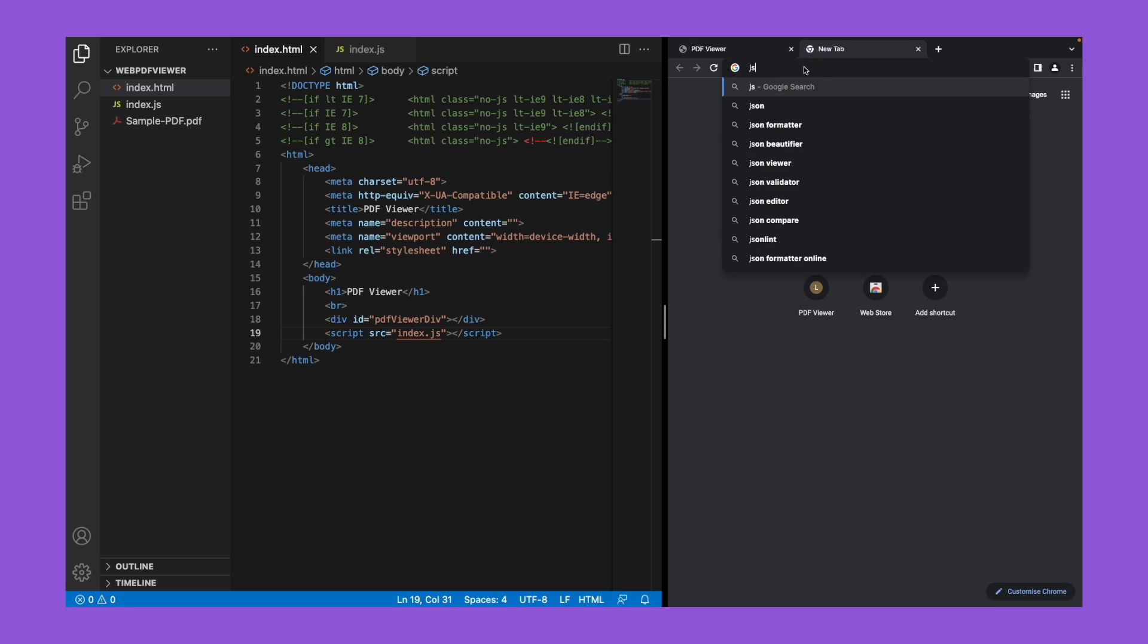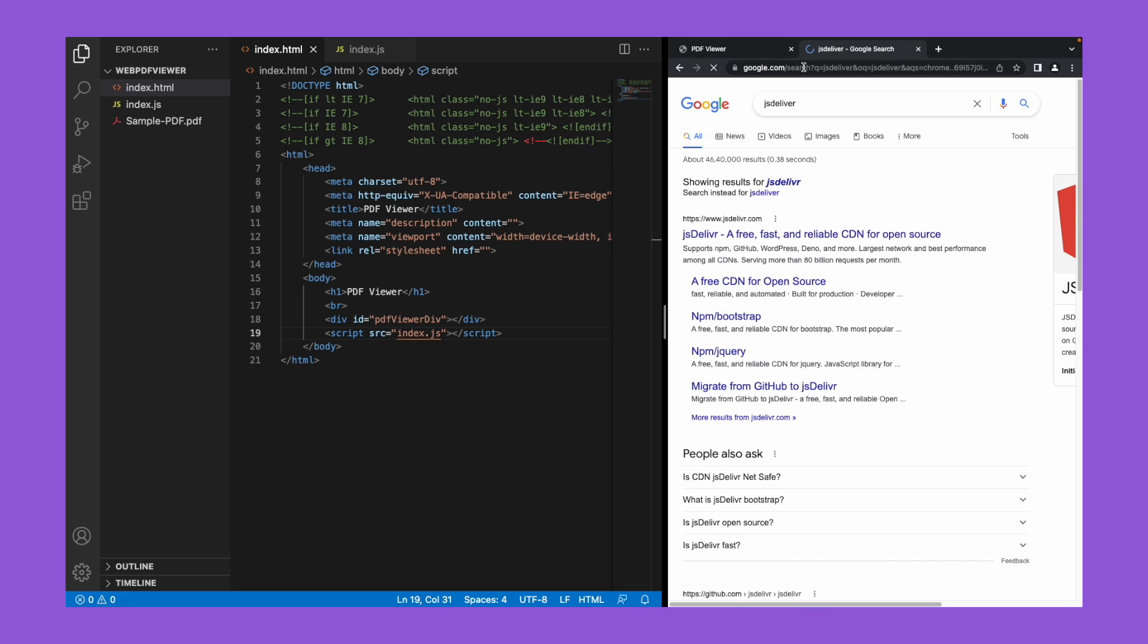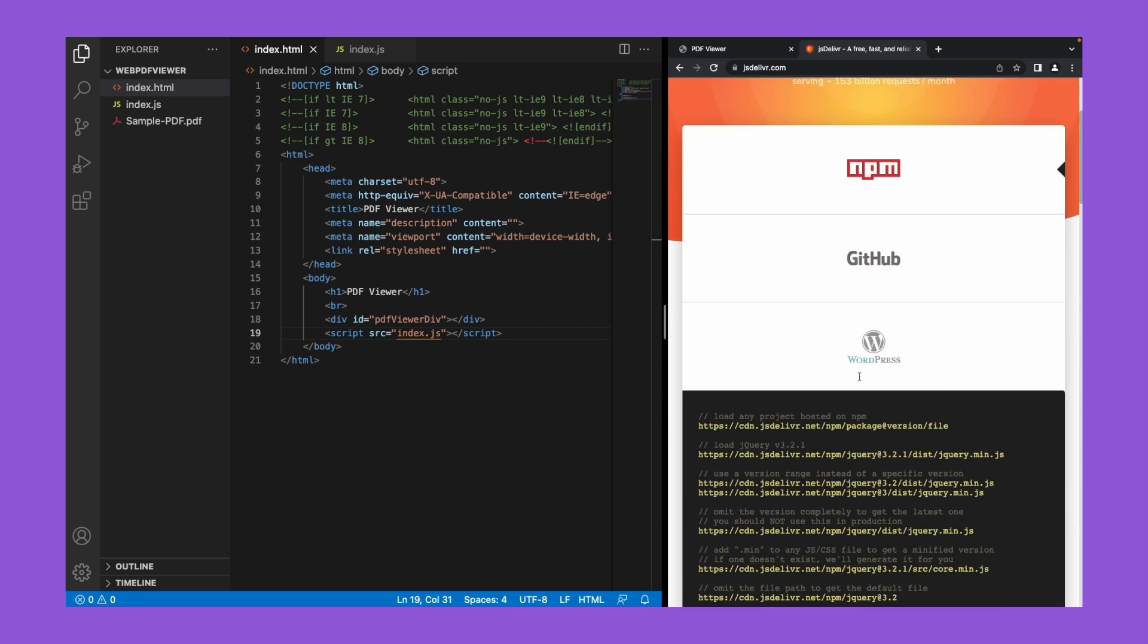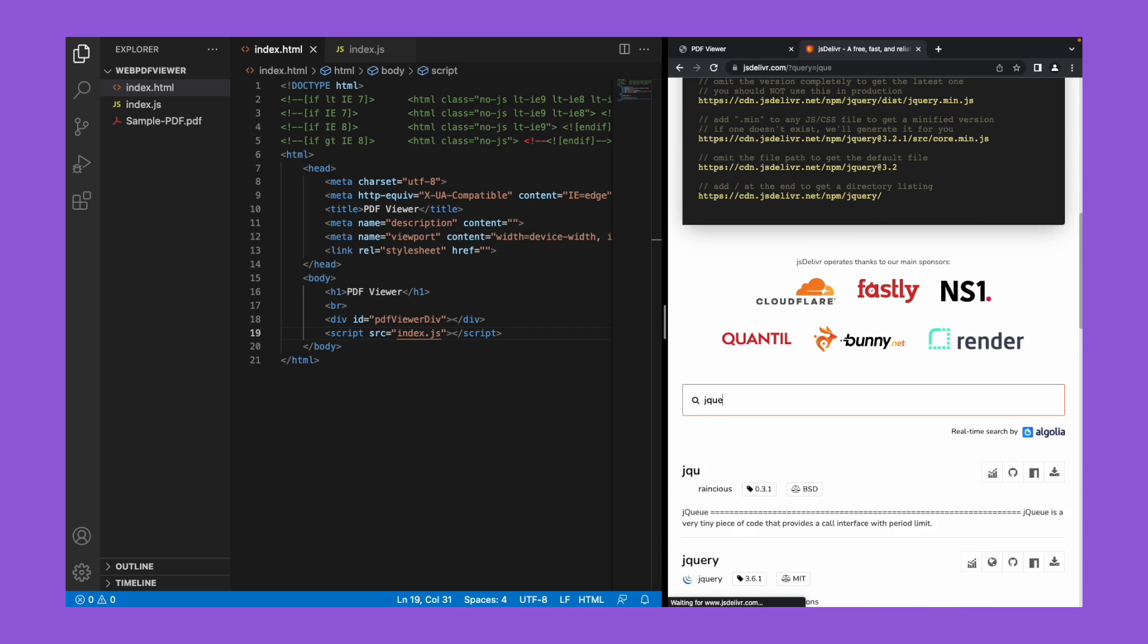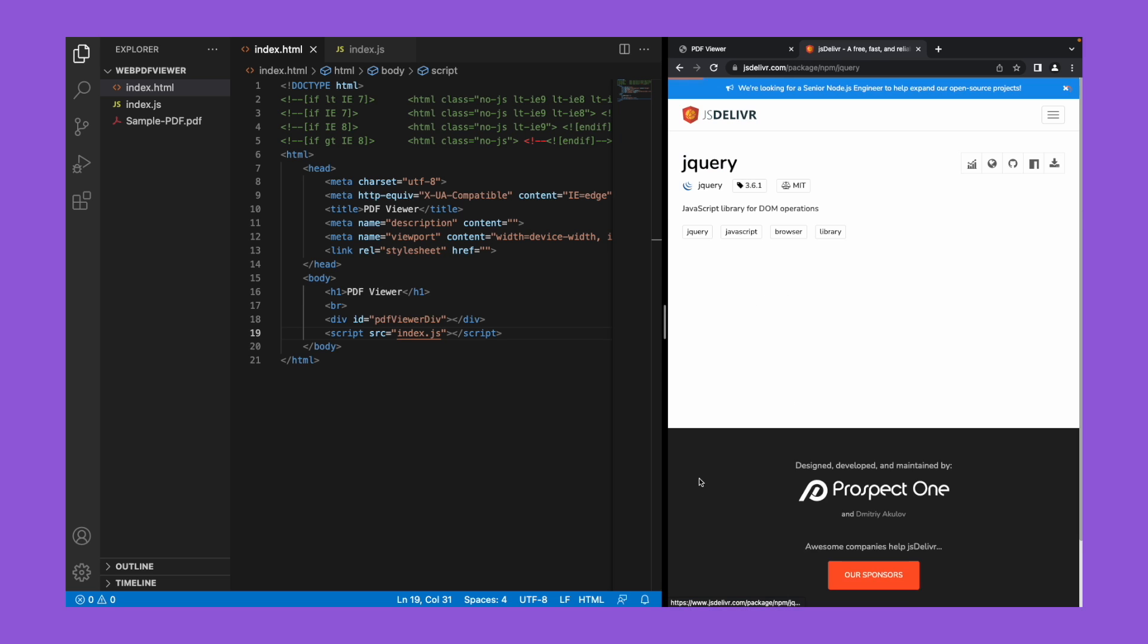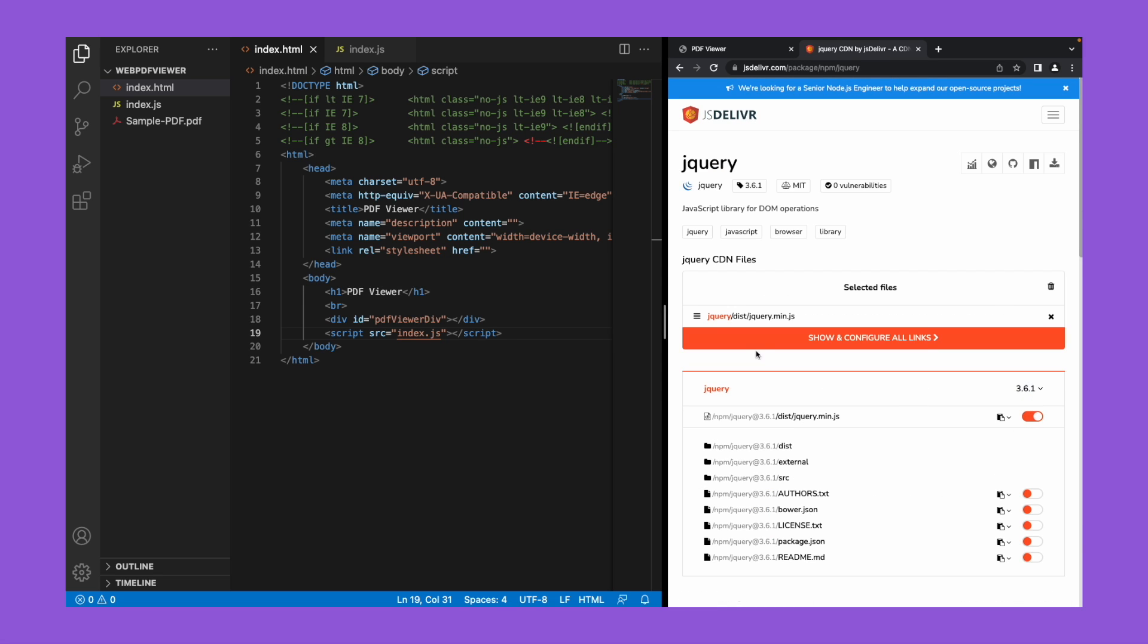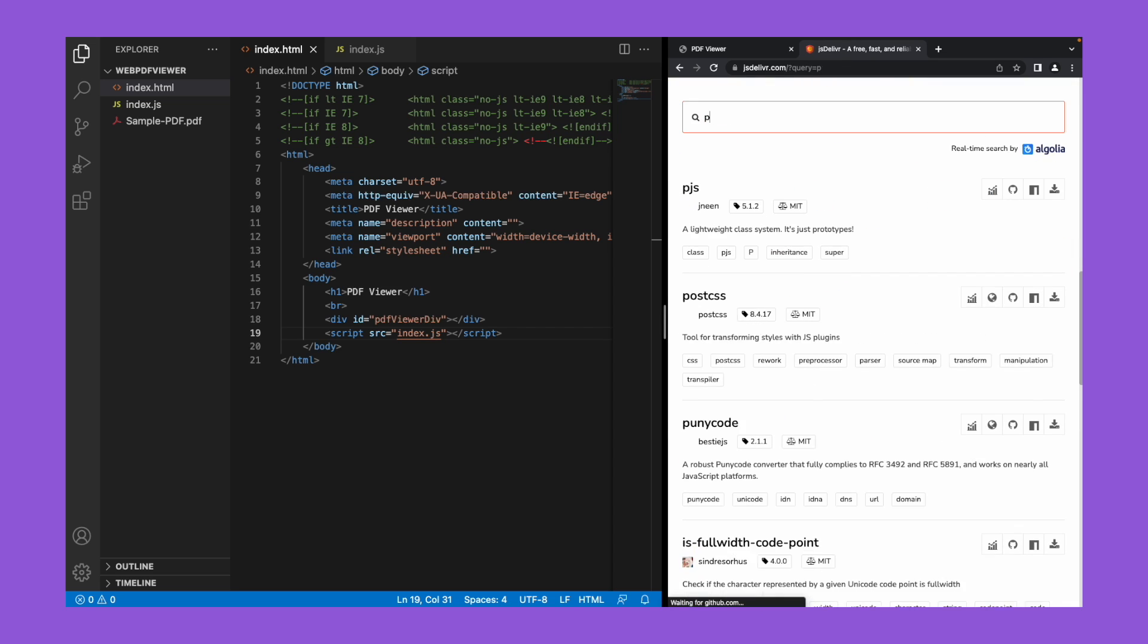Let's go to jsdelivr to download or copy the CDN link. We'll search for jQuery - jQuery is actually not required. I prefer jQuery for all the basic JavaScript functions. If you want, you can proceed without it. Now we will search for pdf.js dist library by Mozilla.